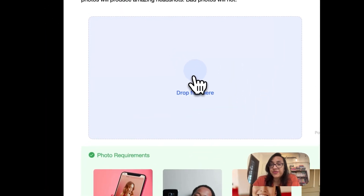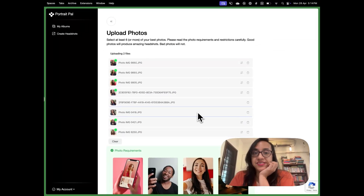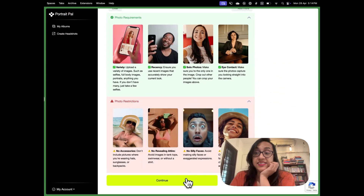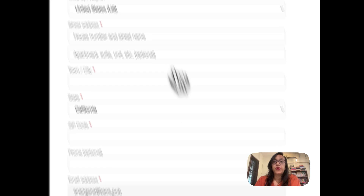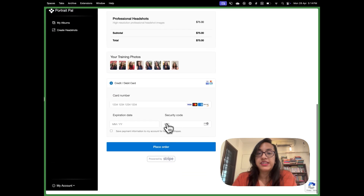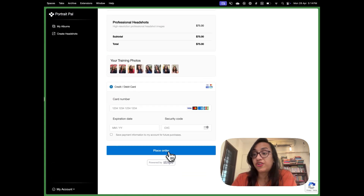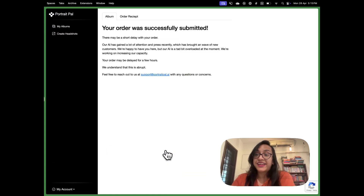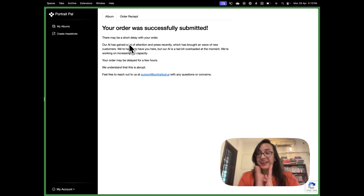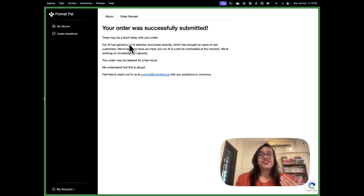Let's select a few photos now. I've uploaded 11 images just to make sure the AI knows how I look. Then click continue. This takes you to the checkout process where you add your payment details and make the final payment. Click on place order when you're done. Once you submit you'll get a message that your order was successfully submitted. Within a few hours the results will be ready. I'm super excited to see how Portrait Pal creates headshots from the selfies I uploaded.